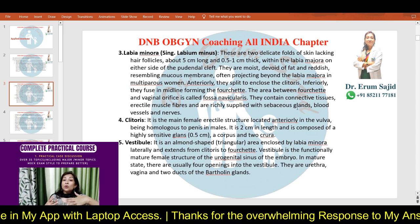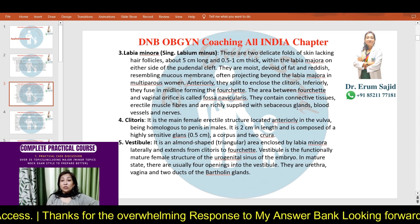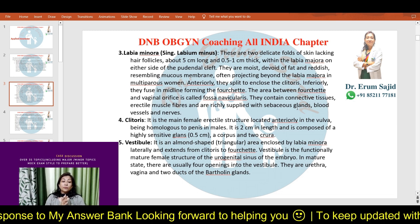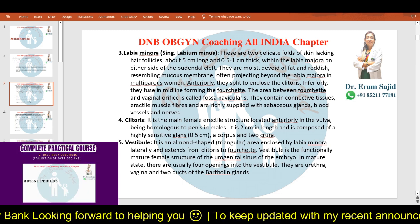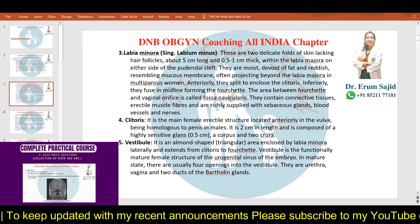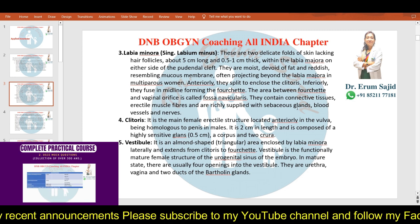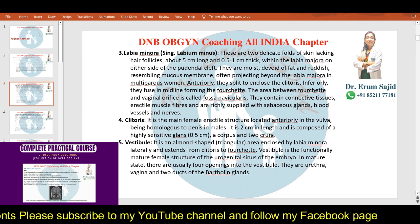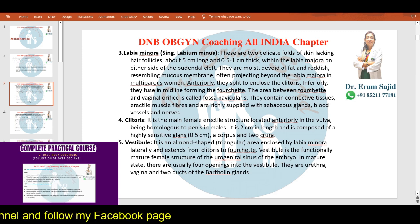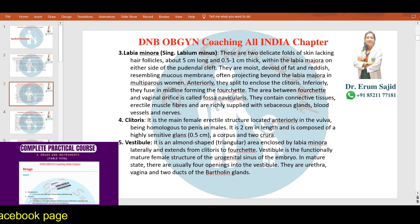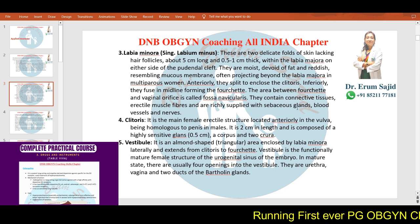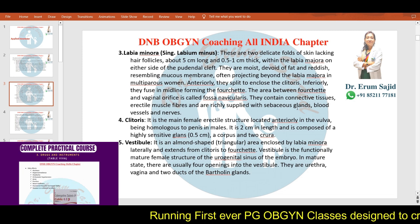Moving to labia minora: they are two delicate folds of skin that lack hair follicles. They are about five centimeters long and 0.5 to 1 centimeter thick. The labia majora forms their outer boundary. They lie on either side of the pudendal cleft. The pudendal cleft is the gap enclosed within the labia majora, while the vestibule is what is enclosed within the labia minora. The labia minora are moist, devoid of fat, reddish, resembling mucous membrane, and often projecting. I'll hurry through these basics to give more time to the volatile topics like blood supply and lymphatic drainage.